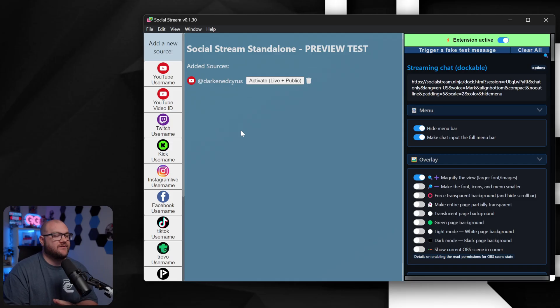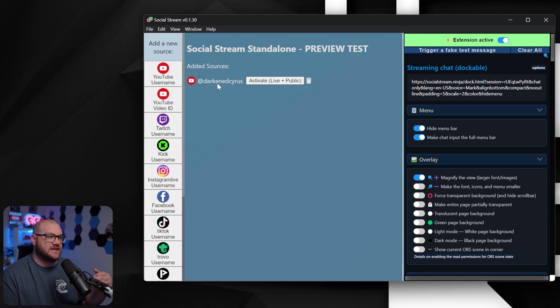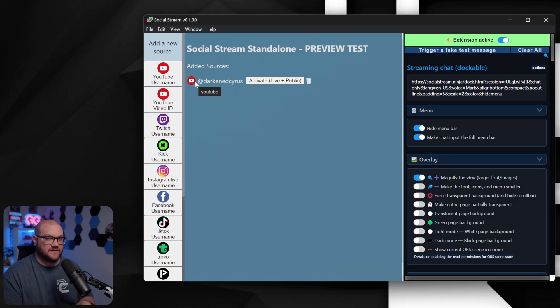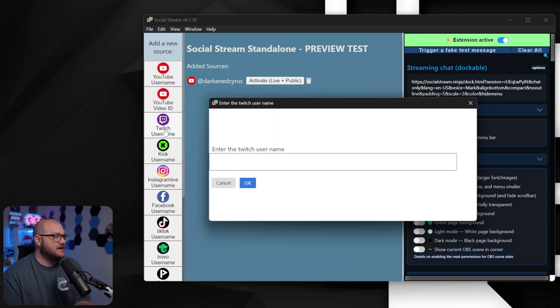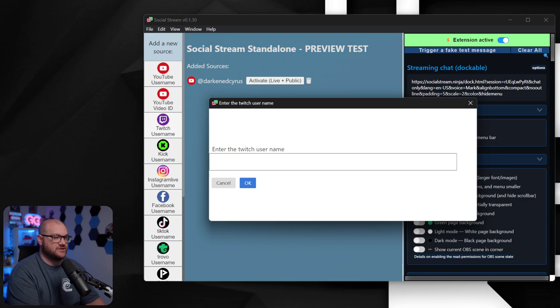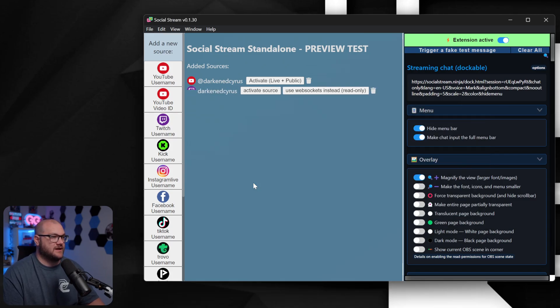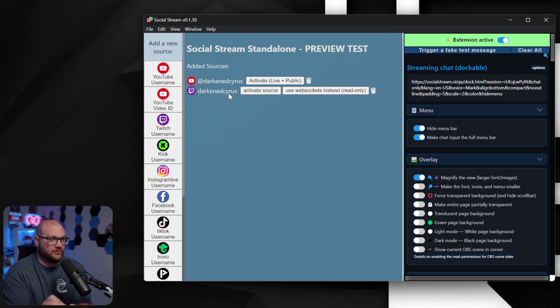So what you're looking at right now is Social Stream, and you can see I've added my YouTube channel, and it was very simple. Here's how you do it. I'll add my Twitch back. Once I click this, it'll say enter your Twitch name, Darkened Cyrus. I click OK, and guess what? It's there. Done. Easy. Simple. Boom.